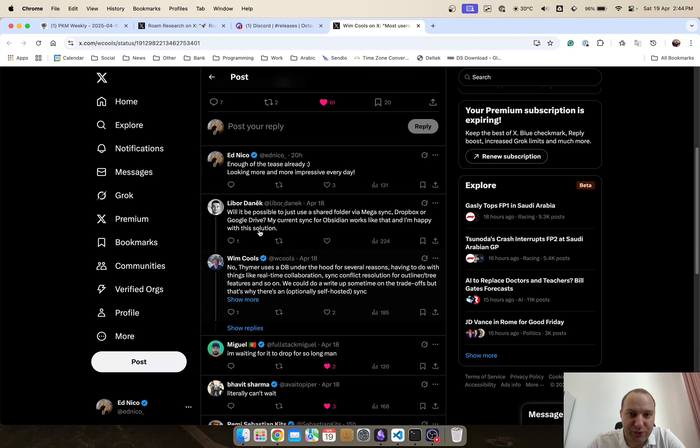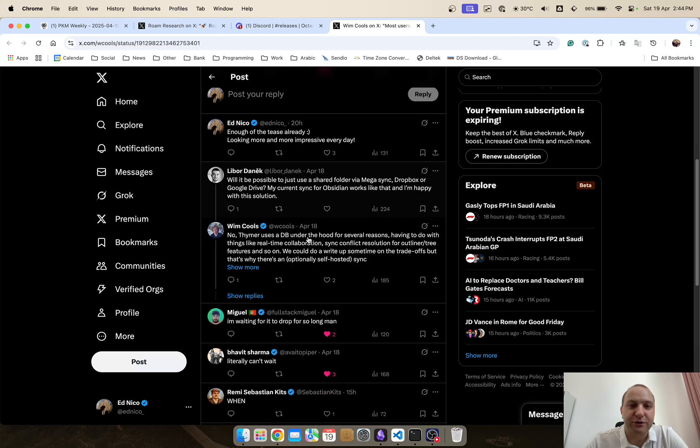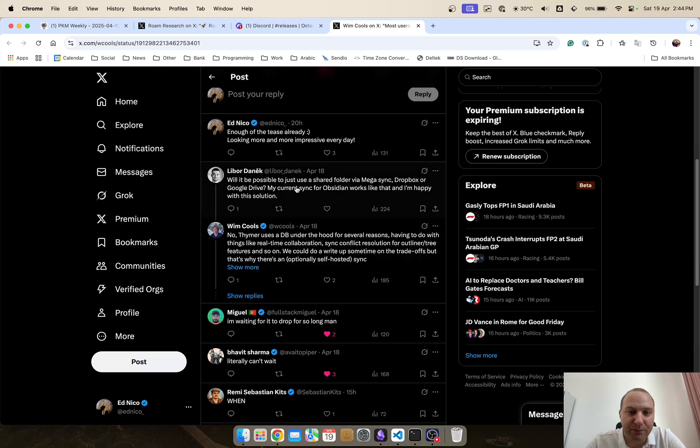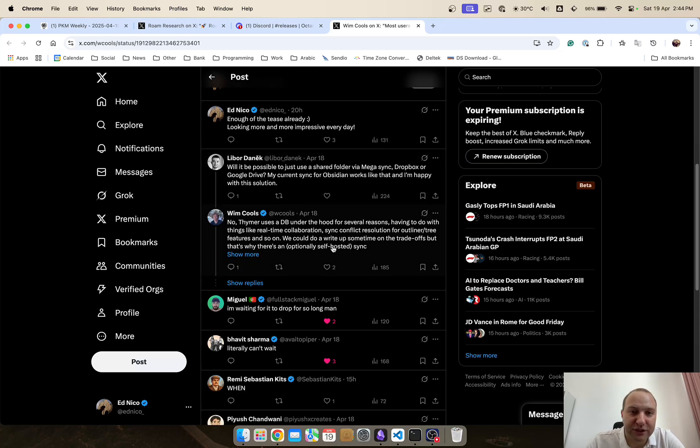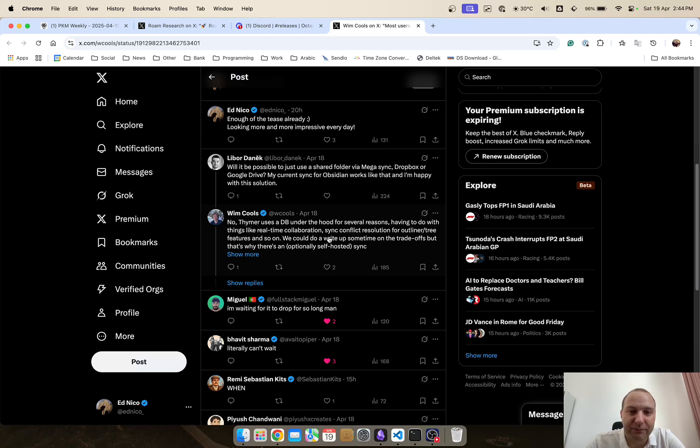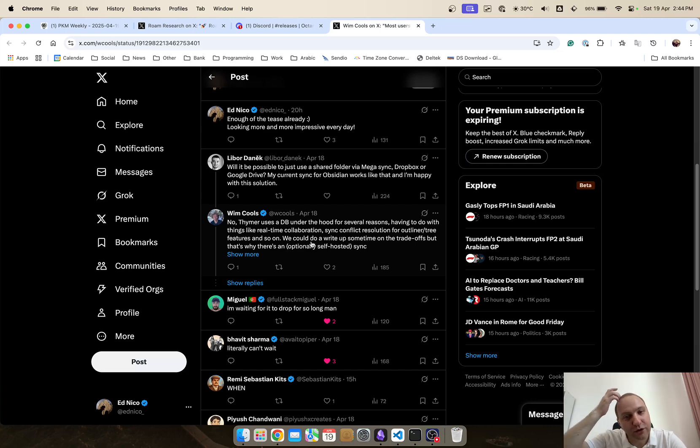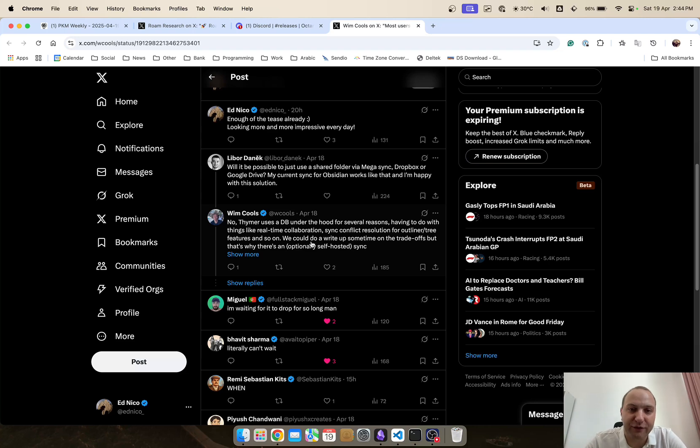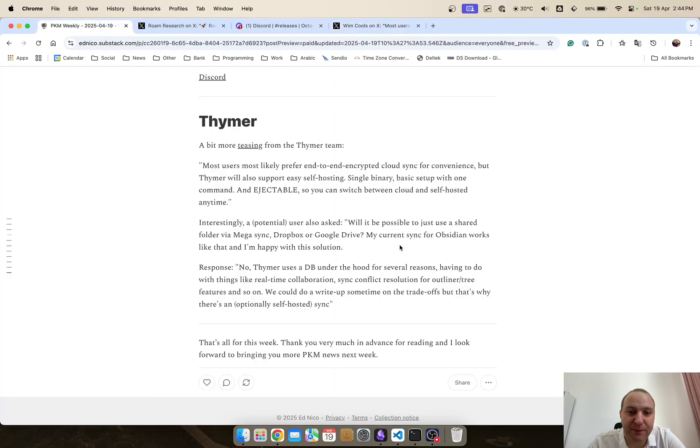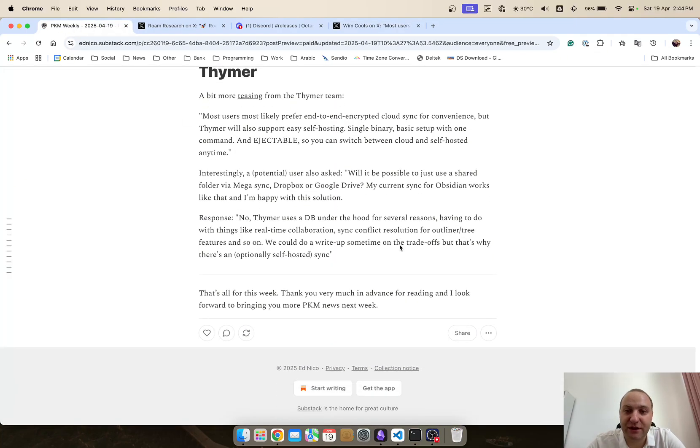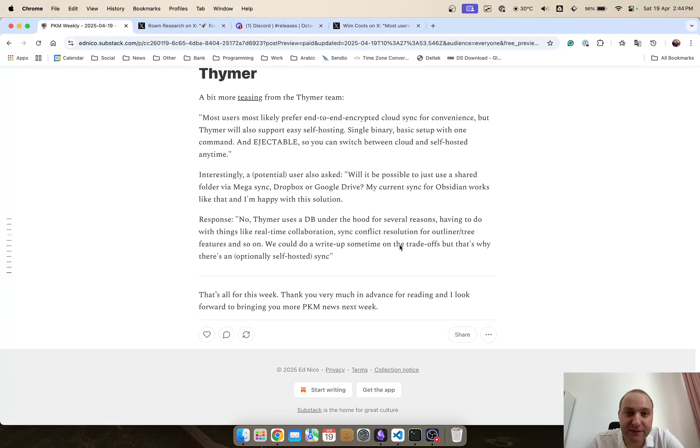and then there was one question which I thought was quite important so will it be possible to use shared folder so Dropbox Google Drive or whatnot so that you can sync the notes through a third party but unfortunately that does not seem to be possible because it uses a database under the hood and basically for real-time collaboration sync conflict resolution and outline tree features you will have to use either the Thimer offered sync feature or the self-hosted one but more to come on that one as soon as the app is eventually released